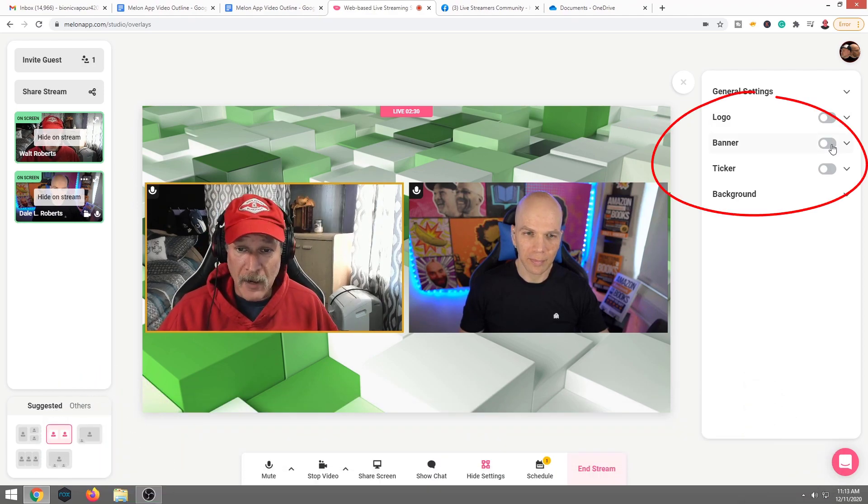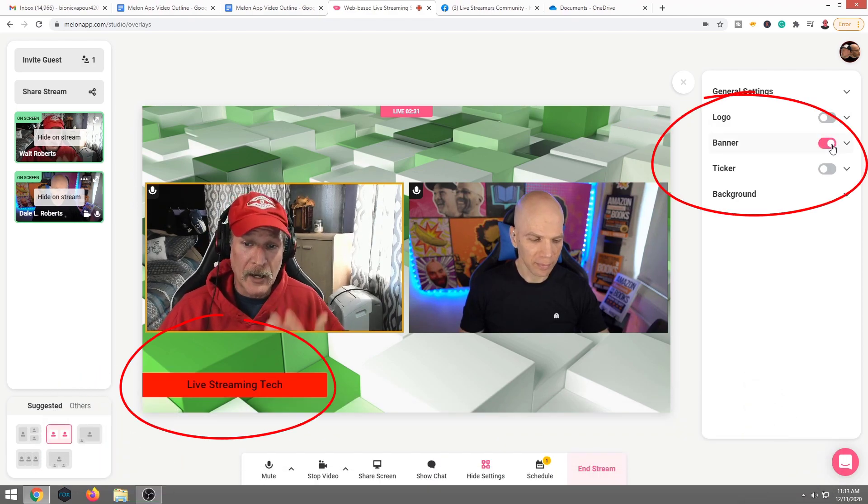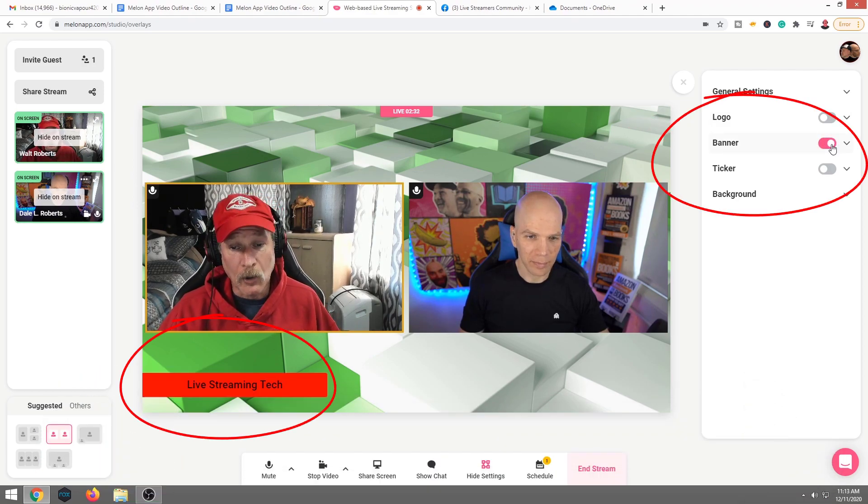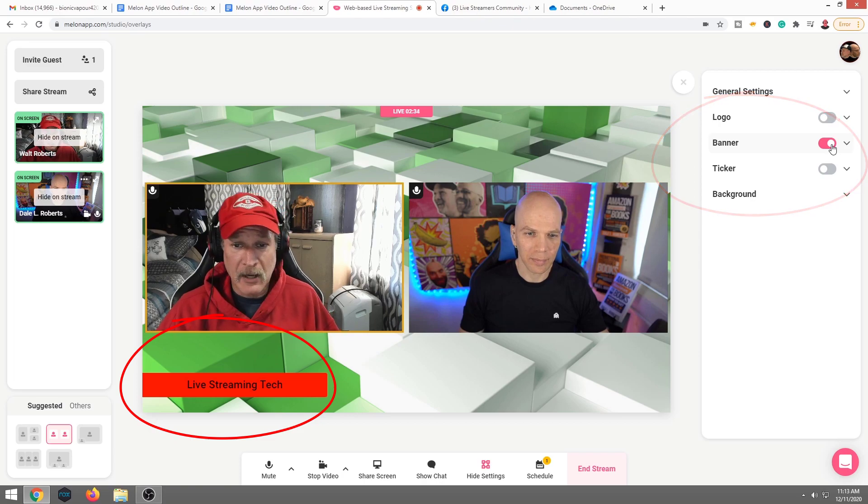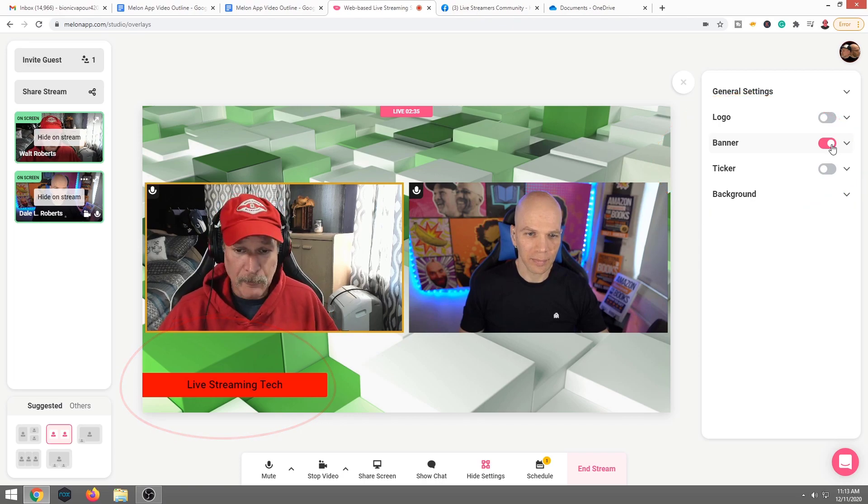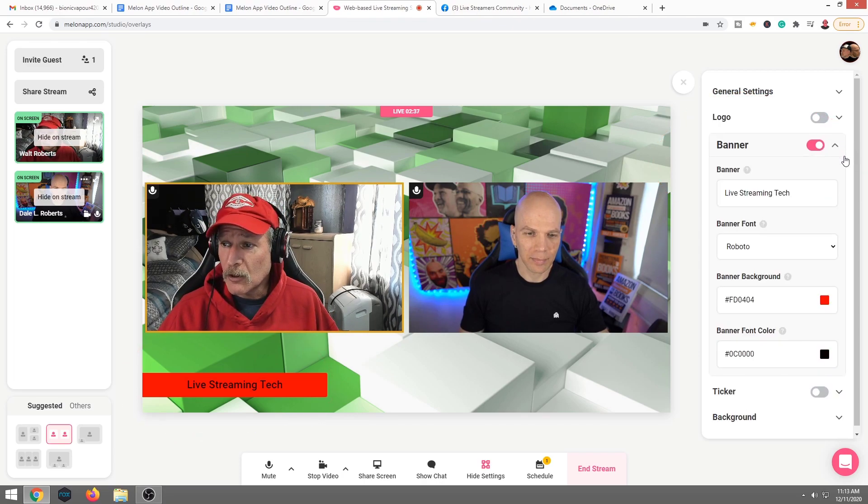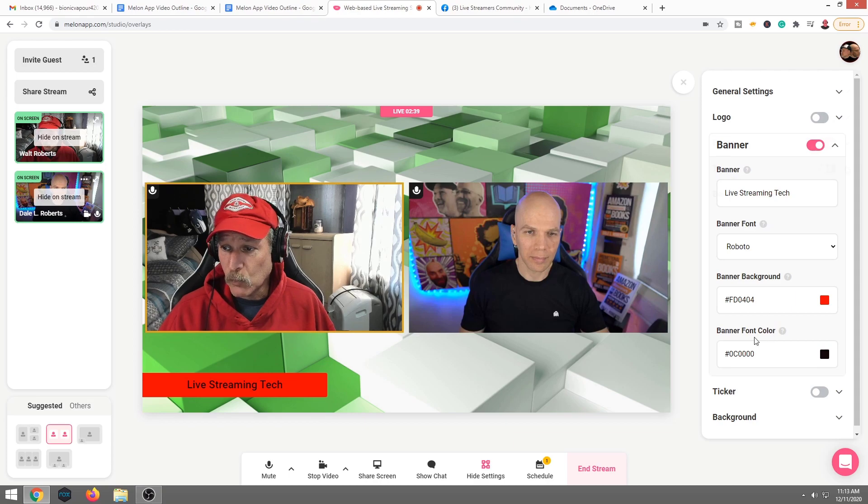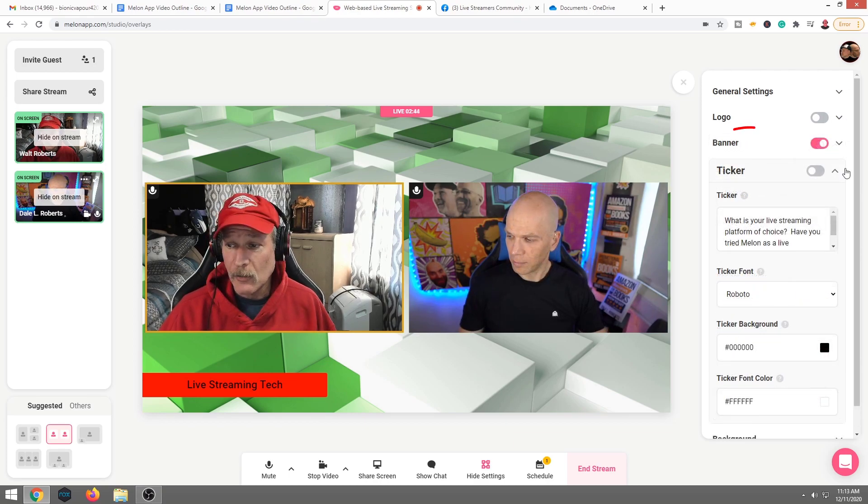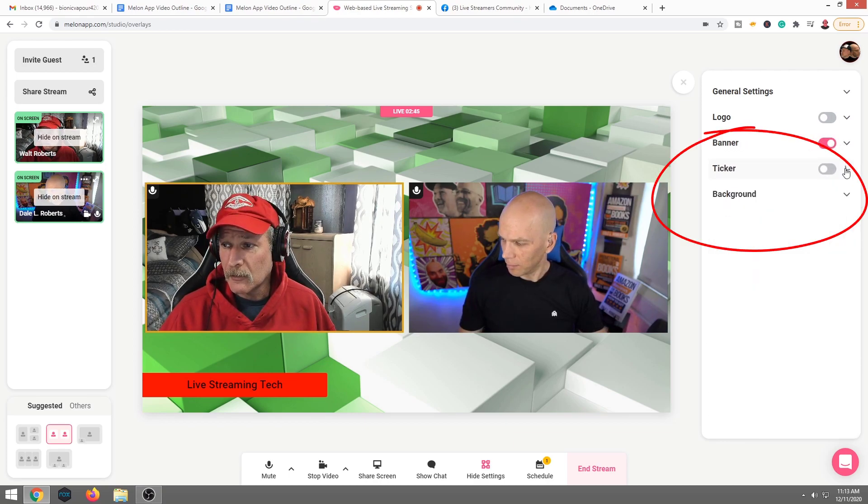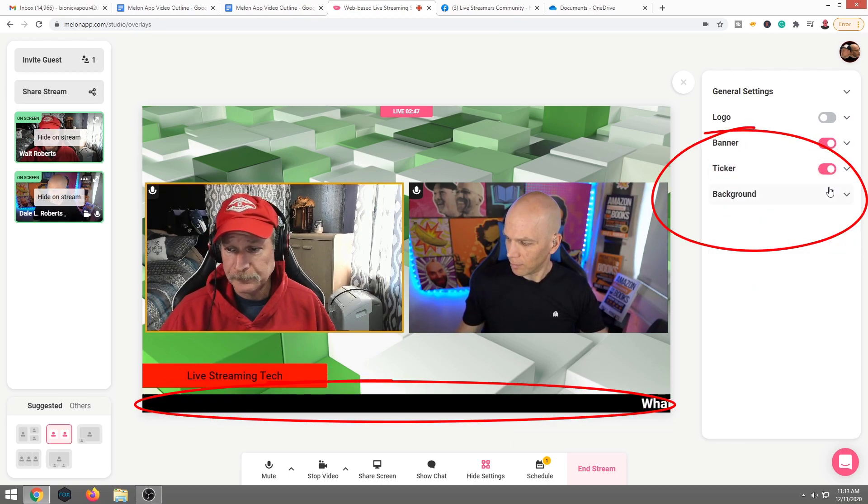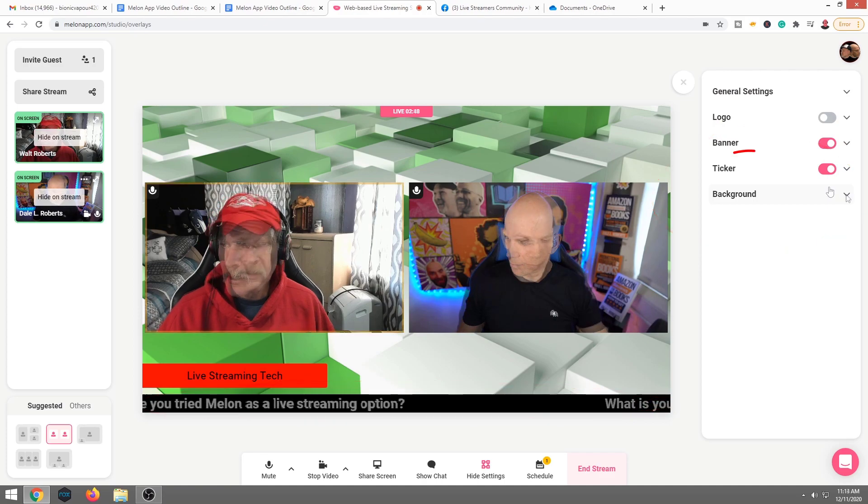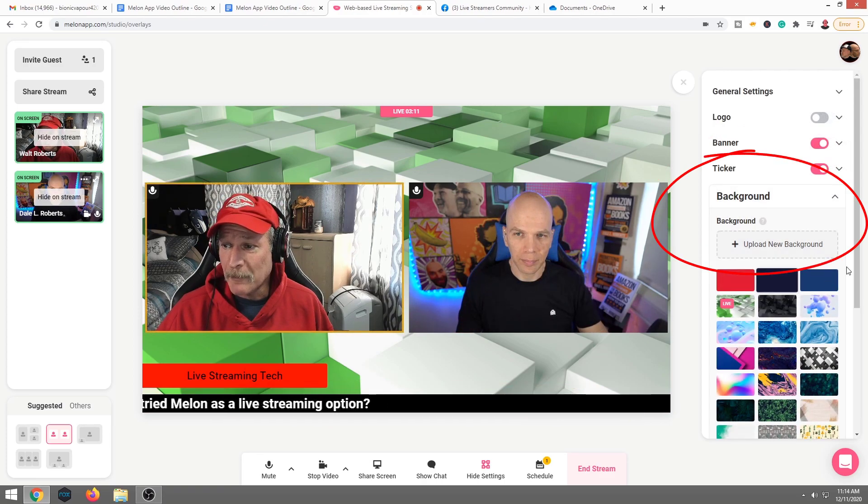We also have a banner or as Dale and I would call a lower thirds. So I just have kind of a generic one set up right down there. You can, once again, go in and edit it as well. You also have the ticker. We're going to go ahead and turn that on.